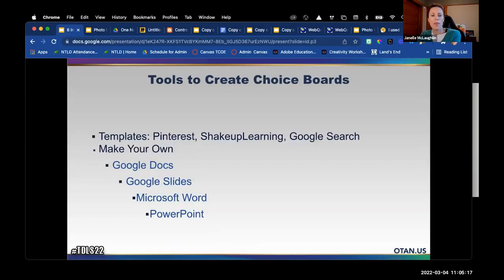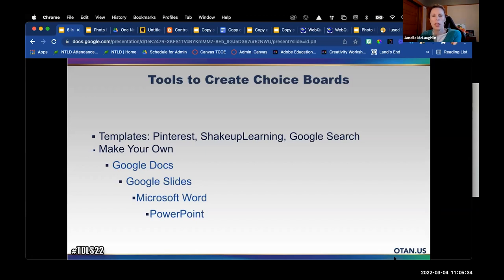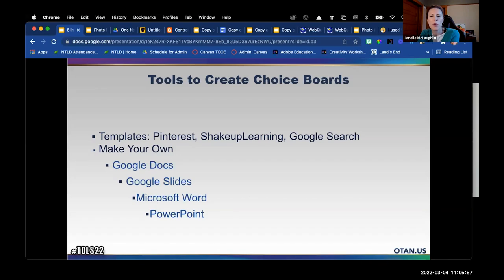You can find choice board templates at ShakeUpLearning.com — search 'choice boards' or 'learning menus' in the search bar — or on Pinterest. The best tools for creating your own are Google Docs, Google Slides, Microsoft Word, or PowerPoint, which are also the formats you'll find existing templates in, making them easy to share with students.